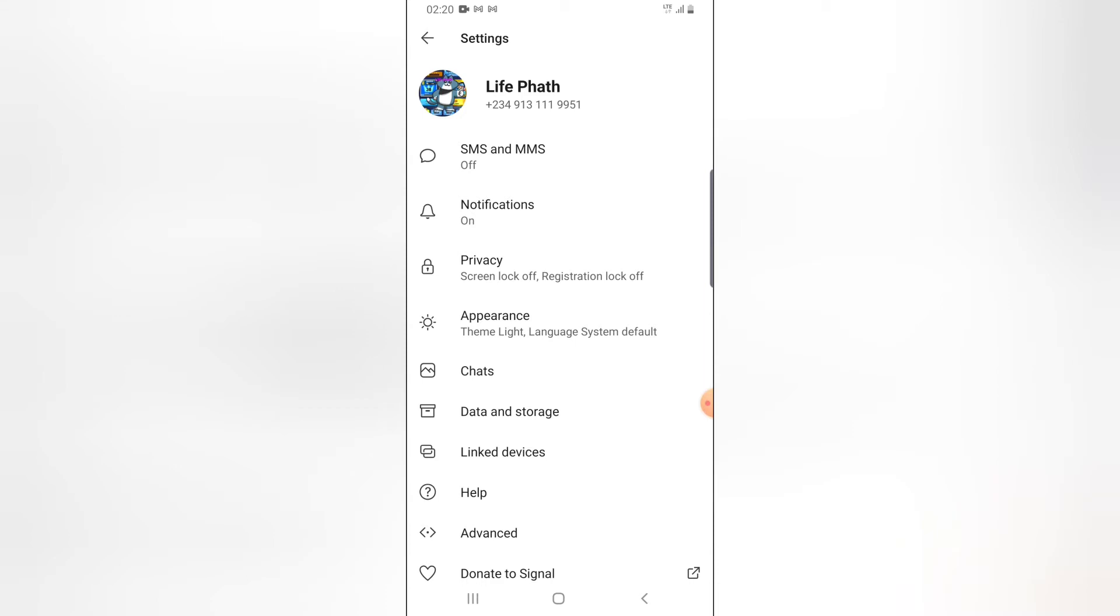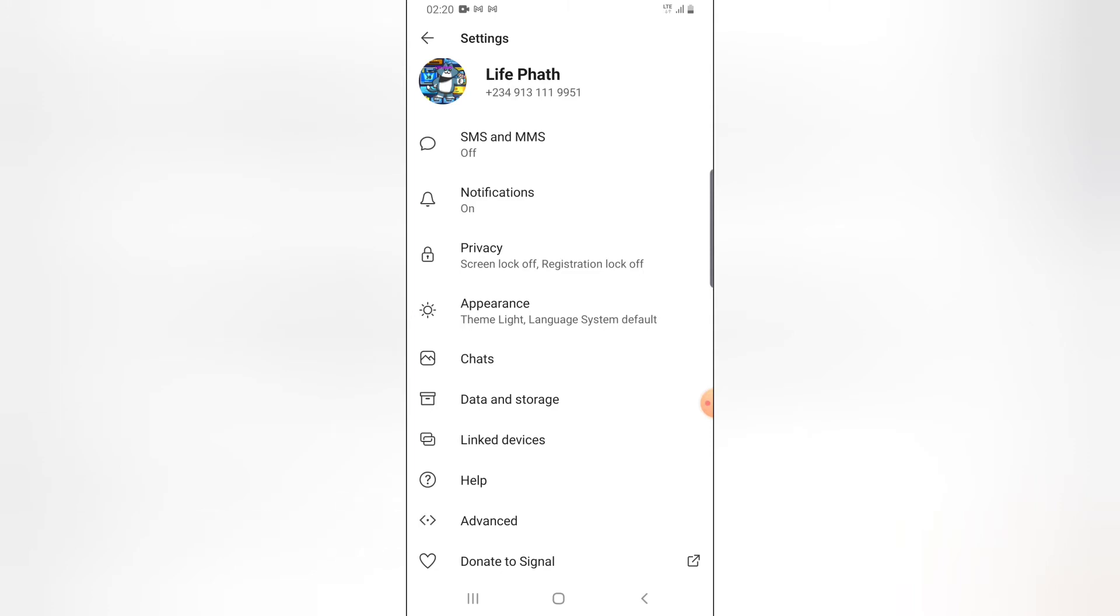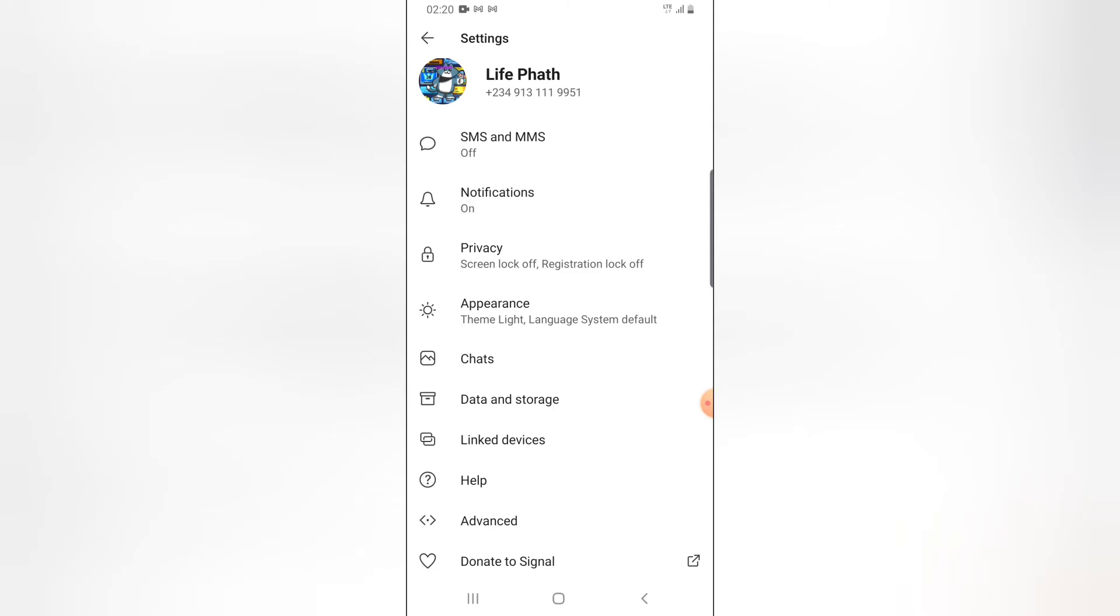Right there you can notice where it says Advanced on the second to last option at the bottom. Go ahead and click on that link.